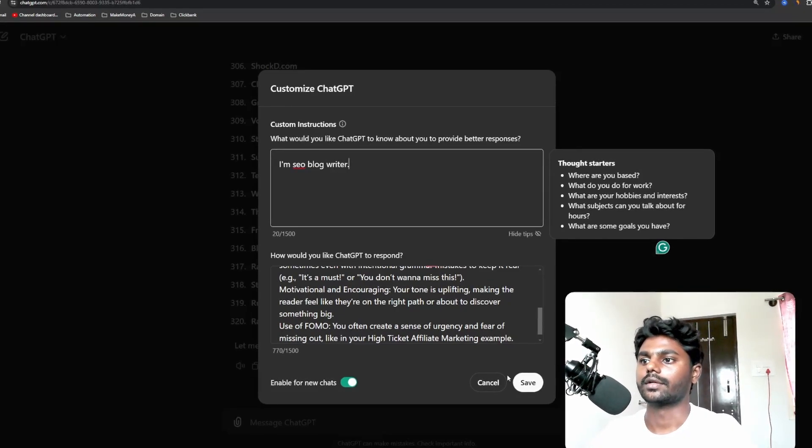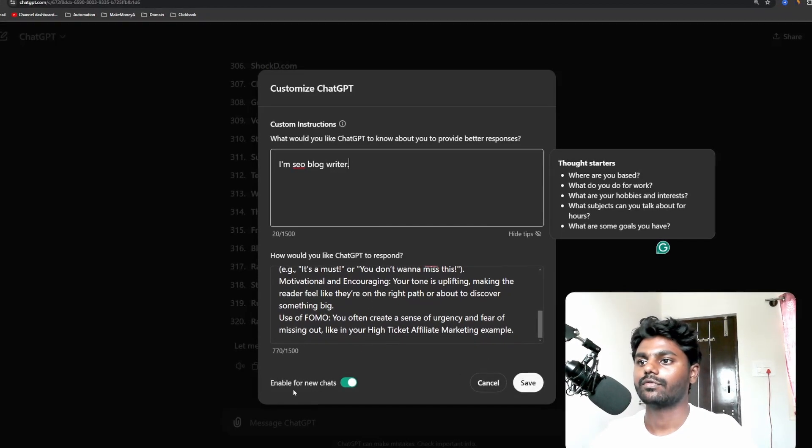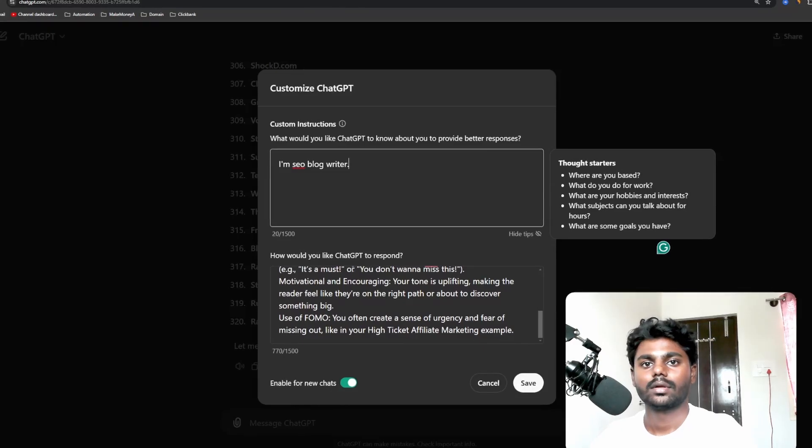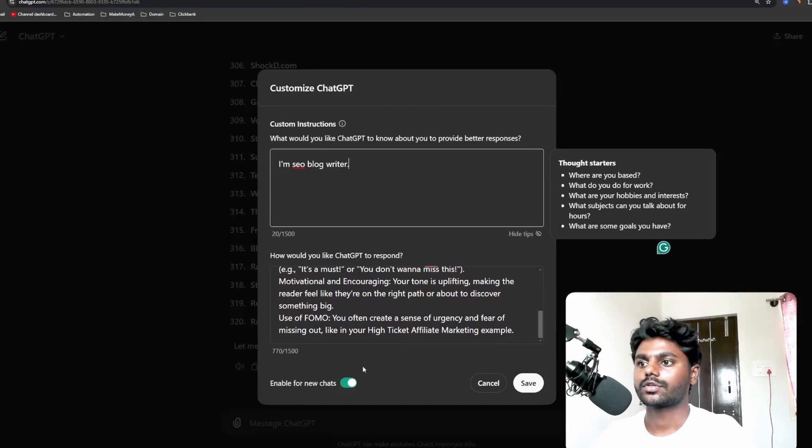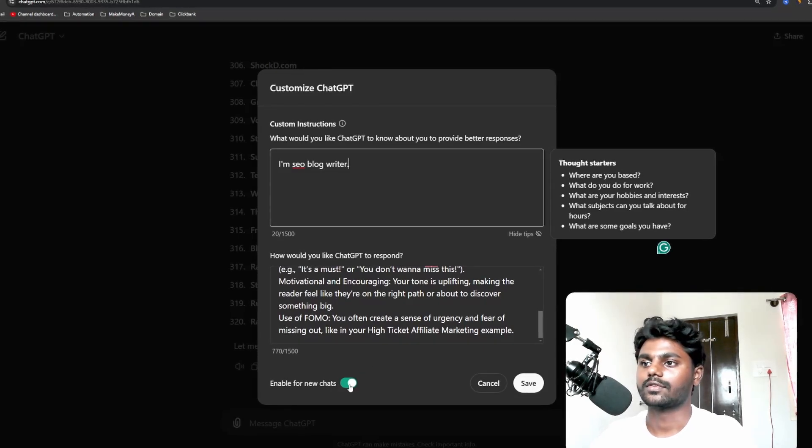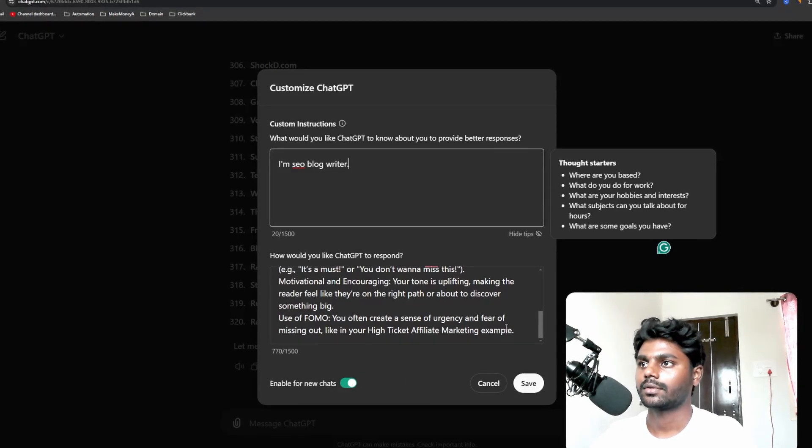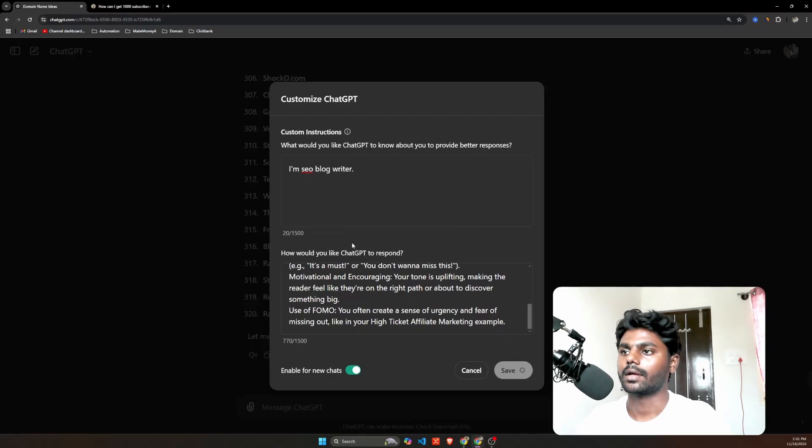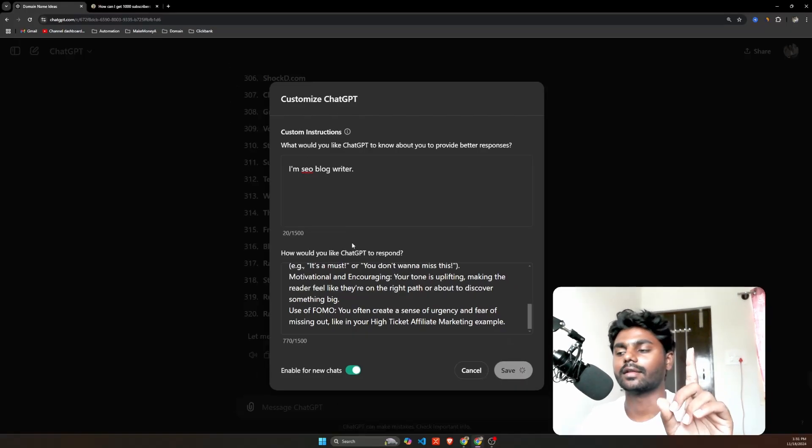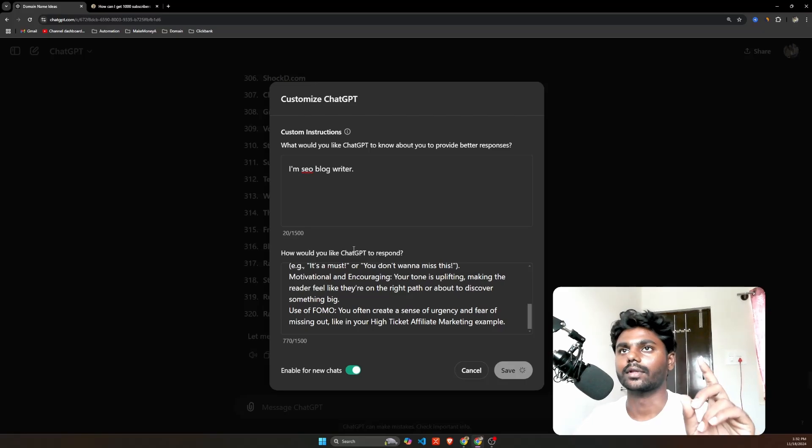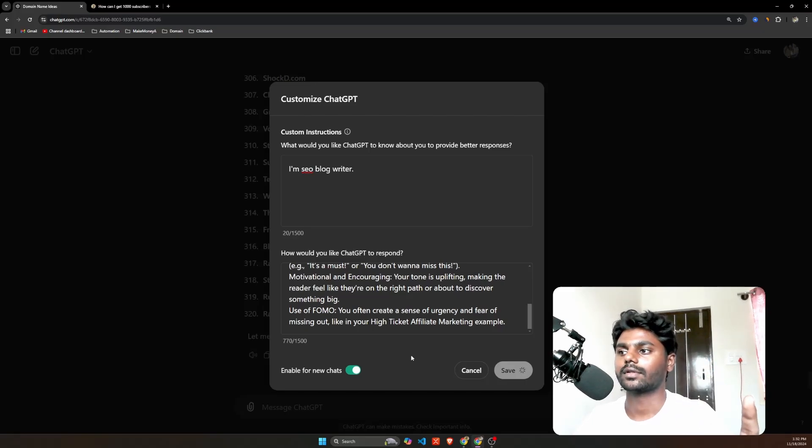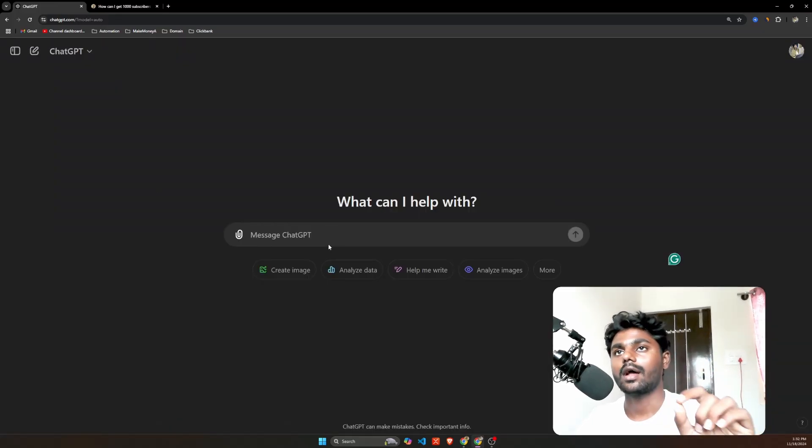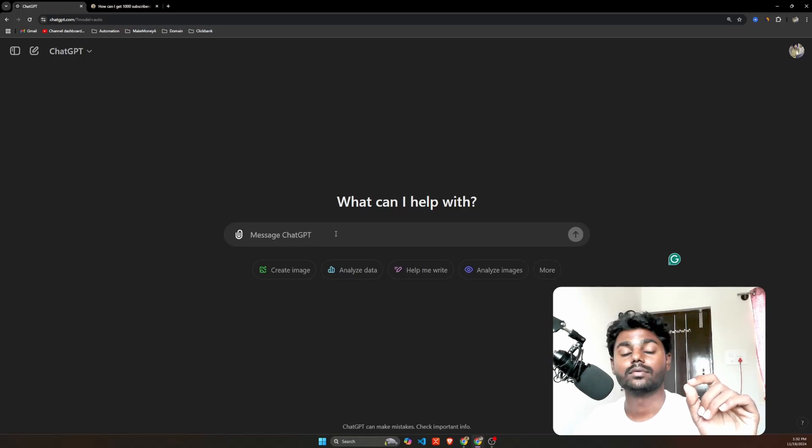All right, now enable for new chats. Make sure this option is turned on and you have to simply click on save. That's it. So again, it's important to know this is not the only thing. So once you've done that, right now I'm here on my new chat.